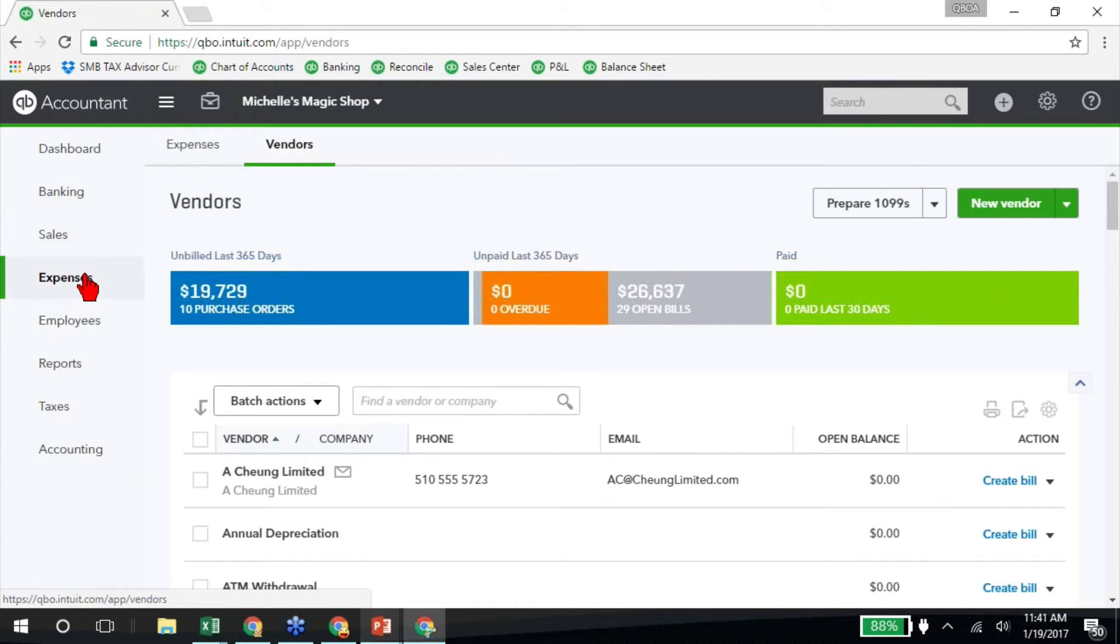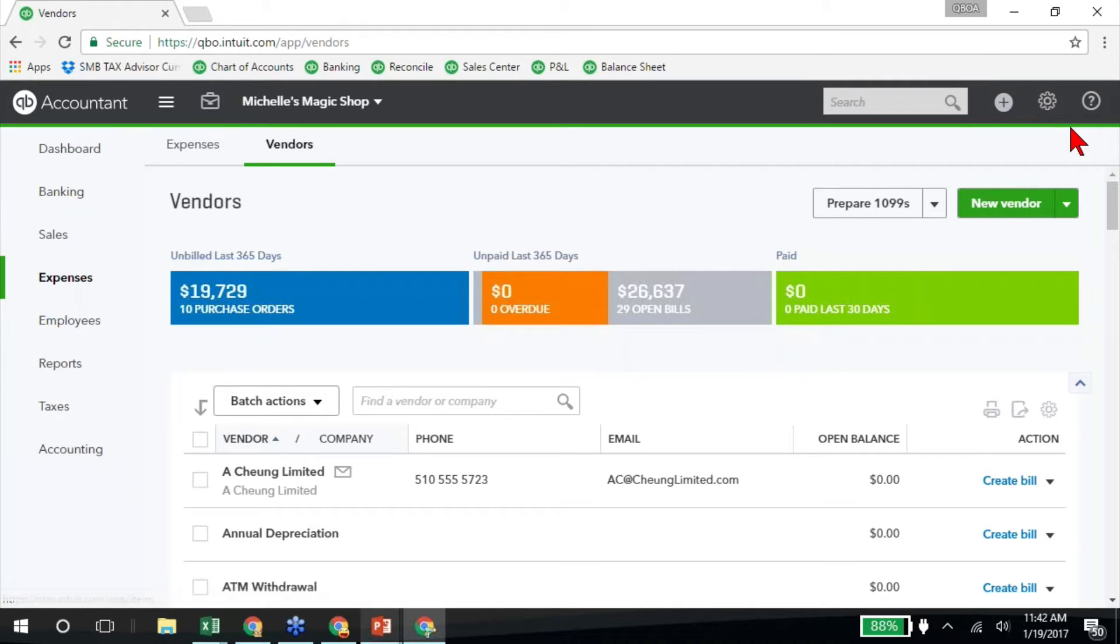So everything is very similar. They just moved things around a little bit and updated the navigation, and I honestly like it. I have been using this in the QuickBooks Labs where you can turn on some of these things ahead of time.